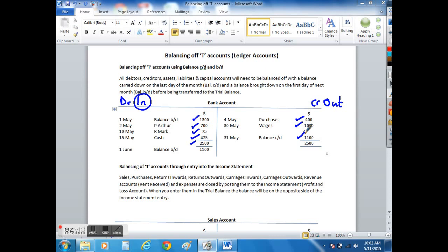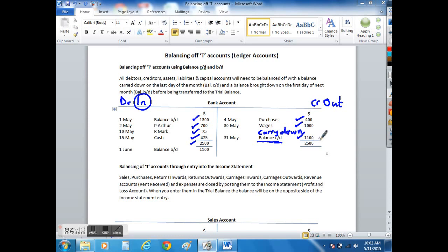It's the balance that I'm going to carry down, hence the CD, to the beginning of next year. By putting in my balance carried down here, I now have $1,100, which gives me the same total as on the debit side.